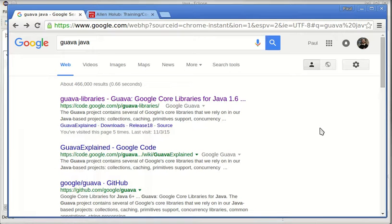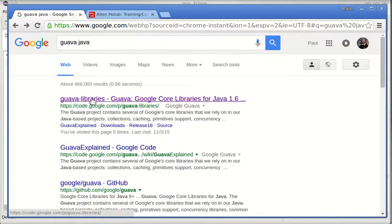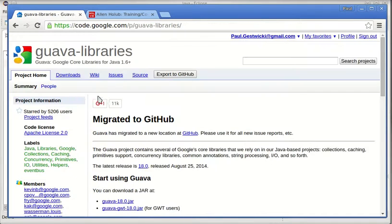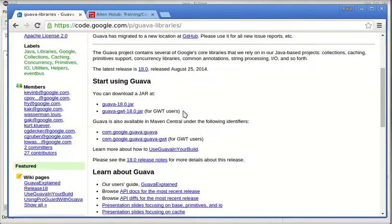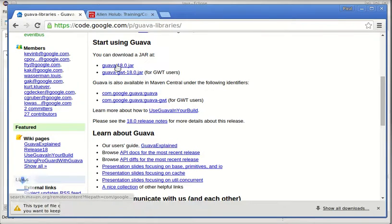In this video, I want to show you just a couple of reasons why I use the Guava libraries in practically every Java project that I do. To find Guava, you can do a search for something like Guava Java, and this is the link that we want. And to take the simple approach, let's just download this jar file.